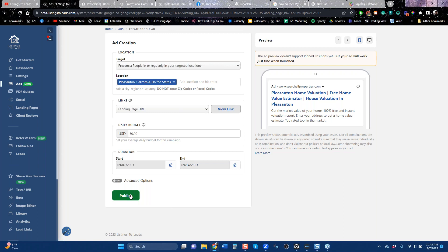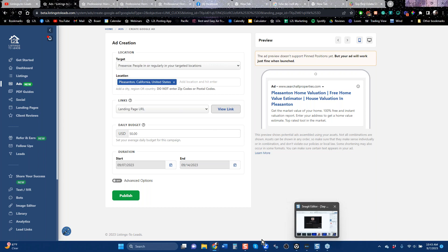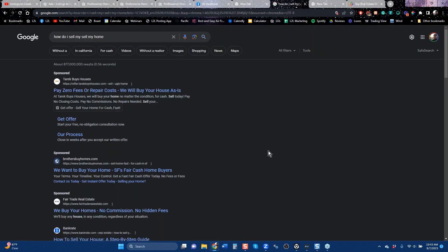To be effective on the number one website in the country is as simple as that — go to the landing page section, create the landing page you want, then go over and run an ad on it. Now let's talk about cost per lead for Google. As I mentioned, Google is the number one website in the country. The leads cost more because it's number one — people come here when they have a question and need help.